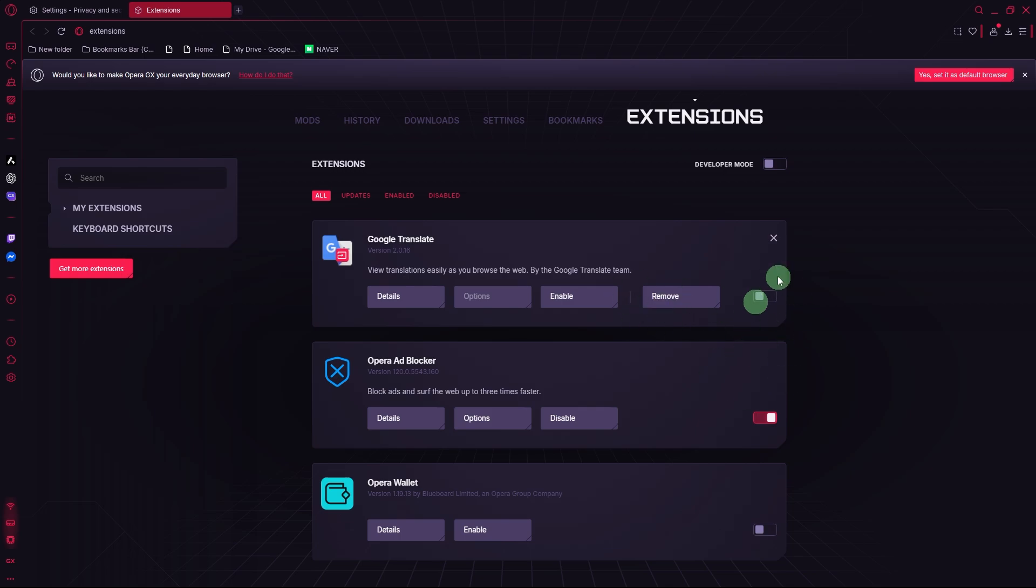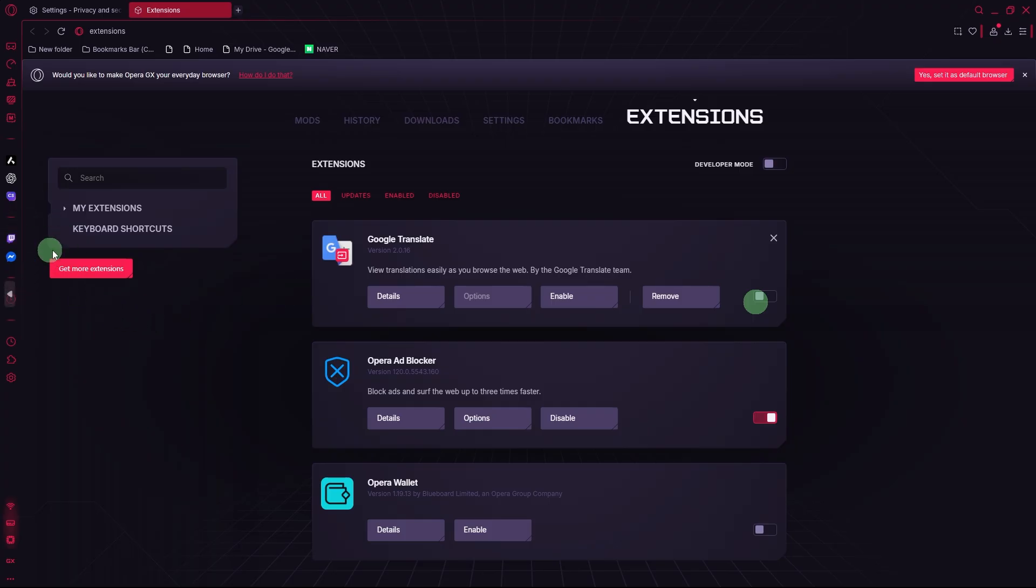Use gaming-friendly sidebar apps only. Keep only useful sidebar apps like Discord, Twitch, or Spotify, and remove others to minimize load.